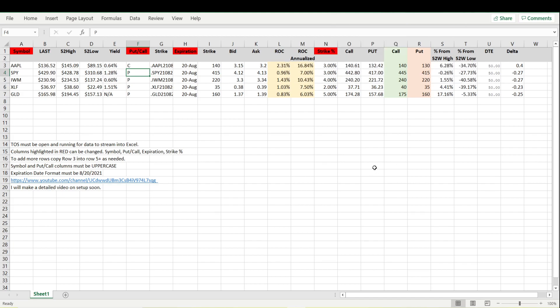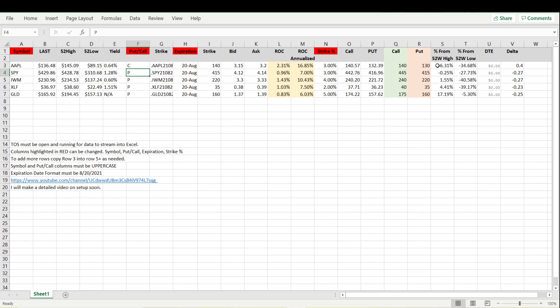A couple other things: we have the percentage from the high and the percentage from the low. So Apple is roughly six percent off of its 52 week high and it is 34 percent off the 52 week low. A drop of 34 percent would be at the 52 week low and an increase of 6.29 percent would be at the 52 week high.